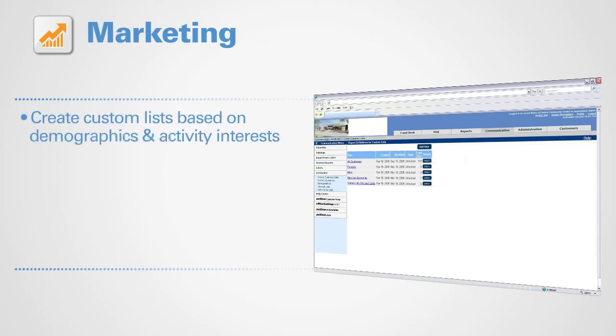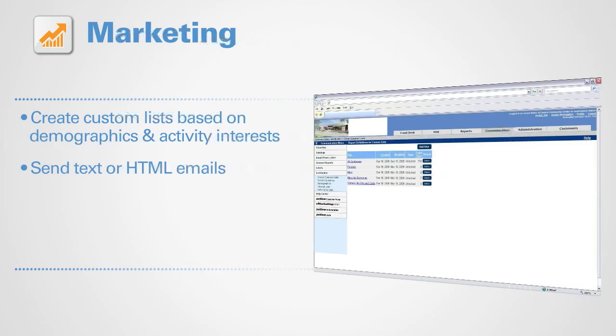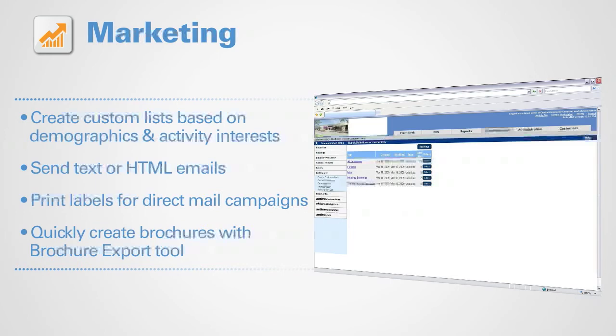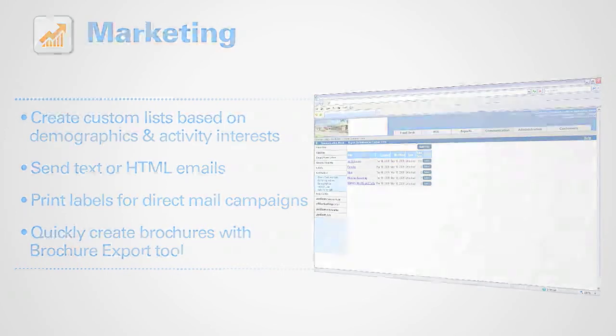Create custom lists based on demographics and activity interests. Send text or HTML emails, print labels for direct mail campaigns, and quickly create brochures with brochure export tool.